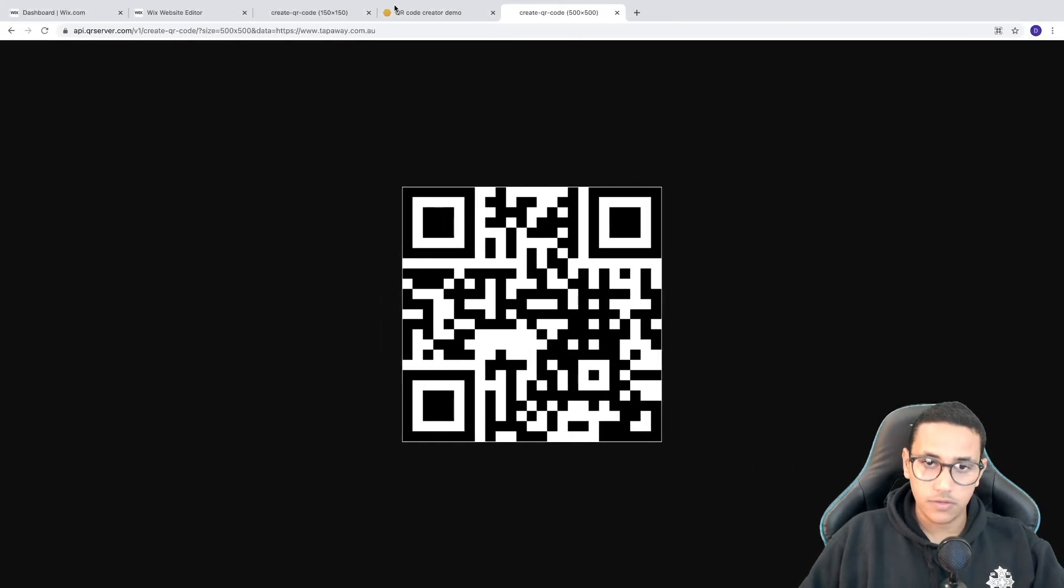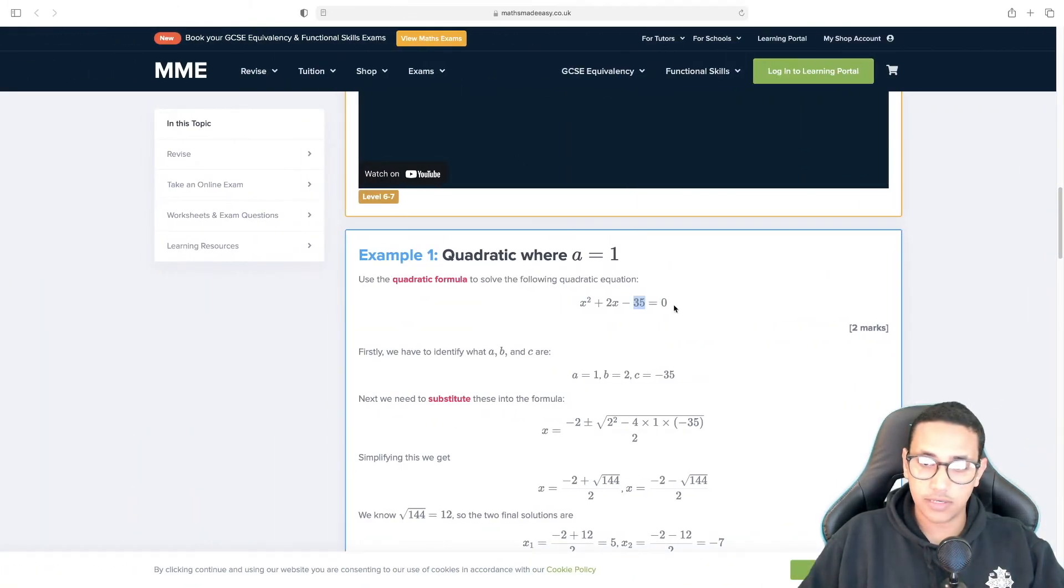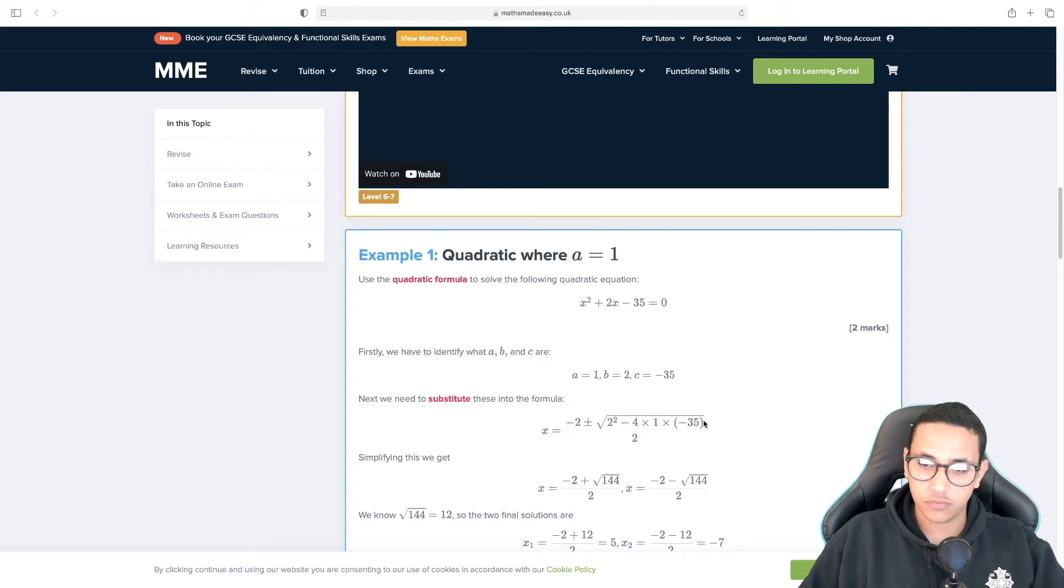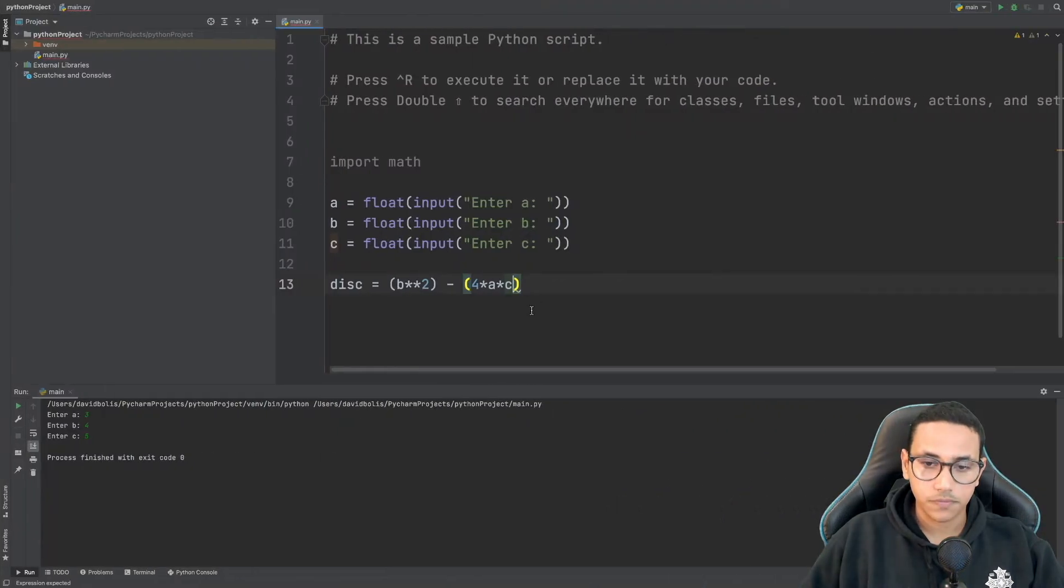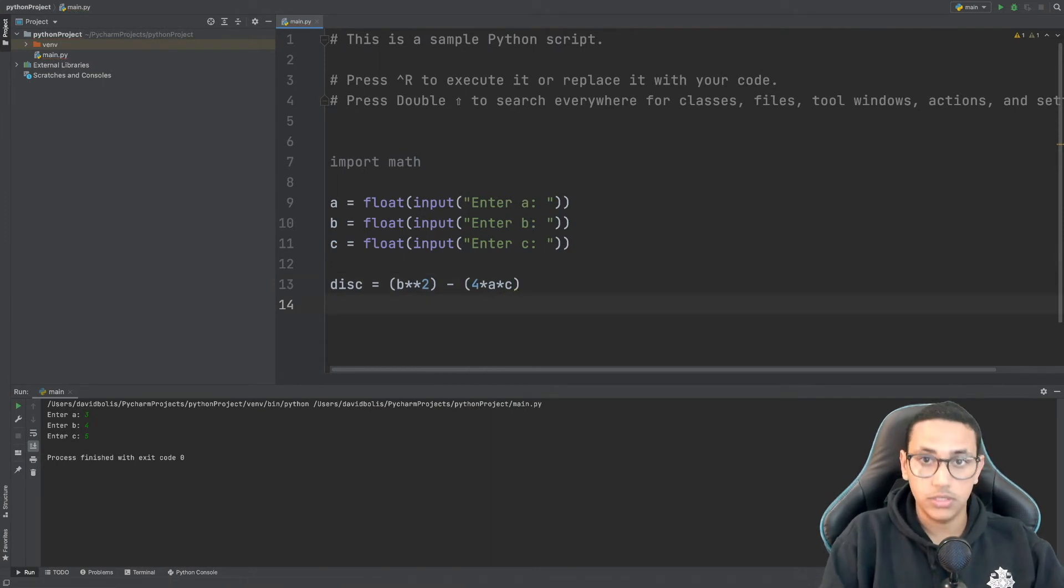So now basically we just calculated this bit of our equation.